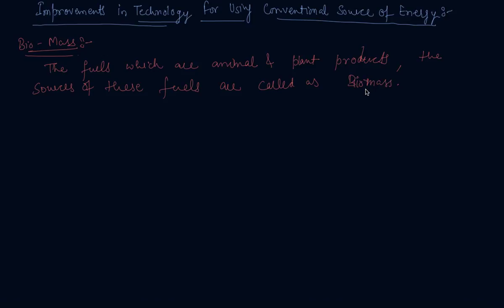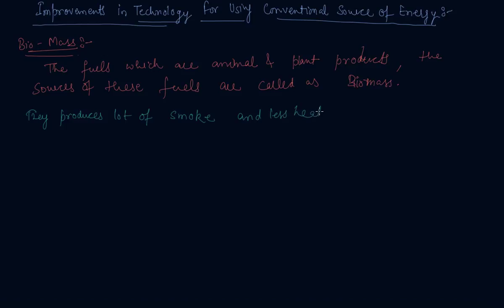These fuels, however, do not produce much heat on burning and a lot of smoke is given out when they are burnt. Therefore, they produce a lot of smoke and less heat. Technological inputs to improve the efficiency of these fuels are necessary. That is why we are discussing the improvements in technology for using conventional sources.